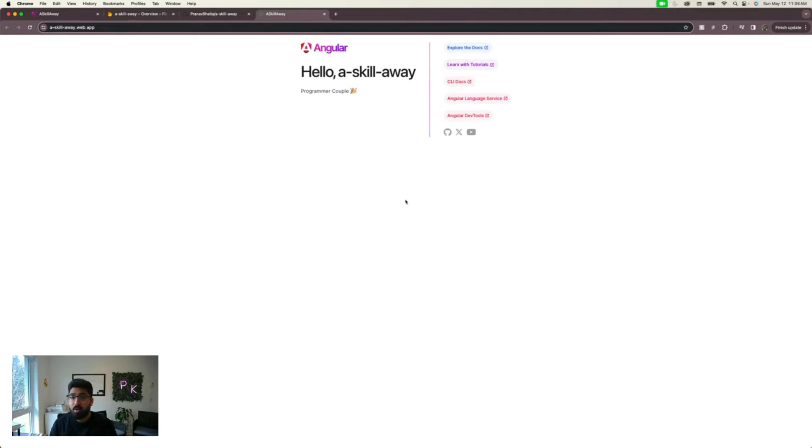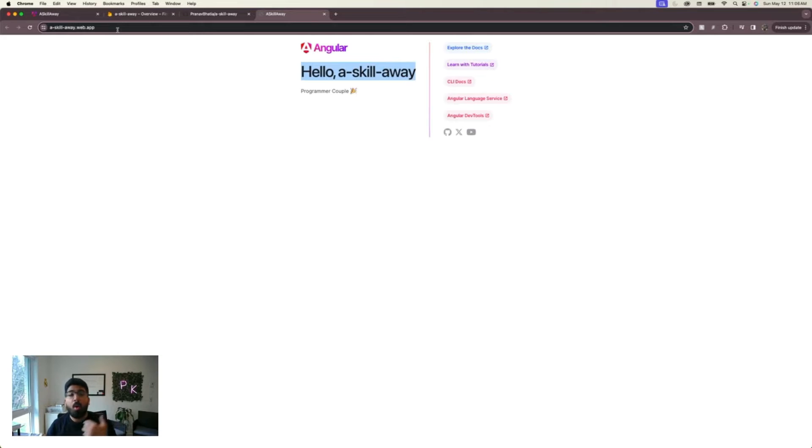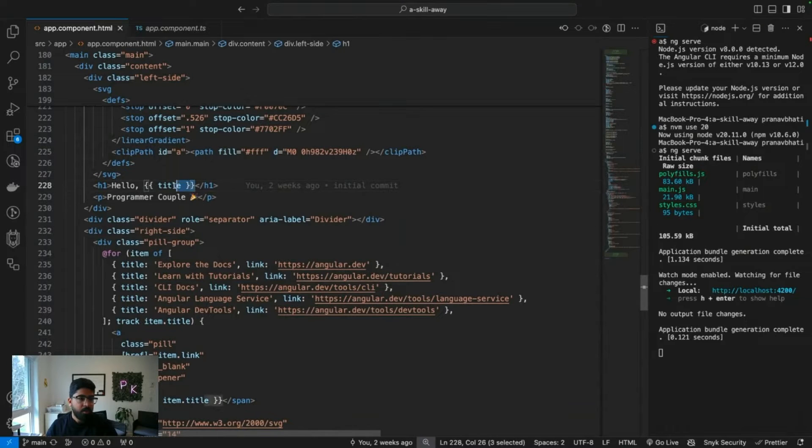First of all, I'm going to show all of this to you in action. I'm going to change maybe the title, push my code, and then you'll see that this deployed website will automatically in a few seconds generate a new build and deploy a new version.